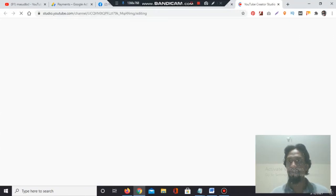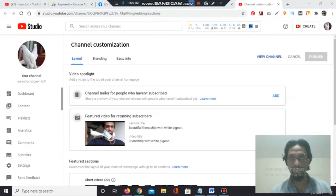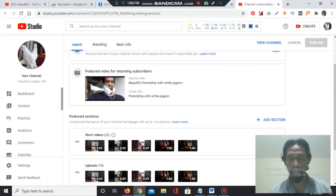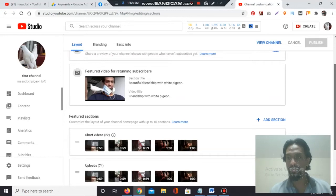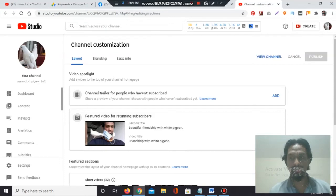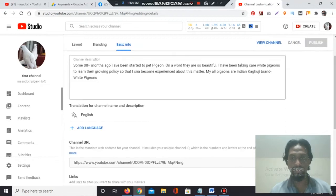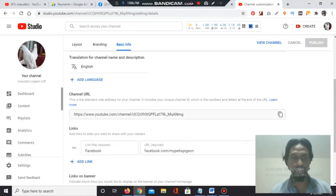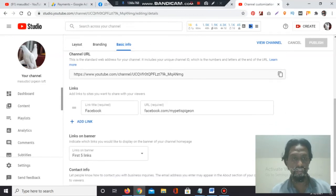When it loads, we have to go to the Basic Info section. There we will get an option to add links. Here you will give a description, and if you have an additional language, you can add that too. And here you will find the Links section.